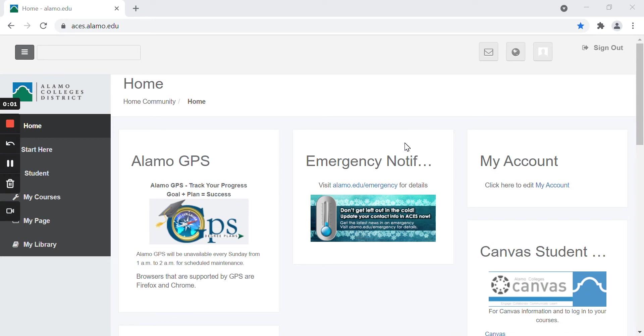Hello, today we are going to be reviewing how to view your class schedule and other important class information. The first thing you want to do is login to ACES.